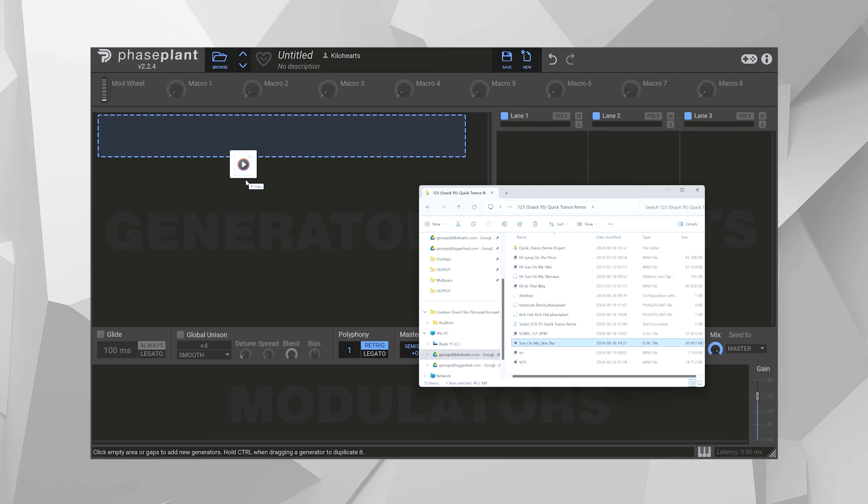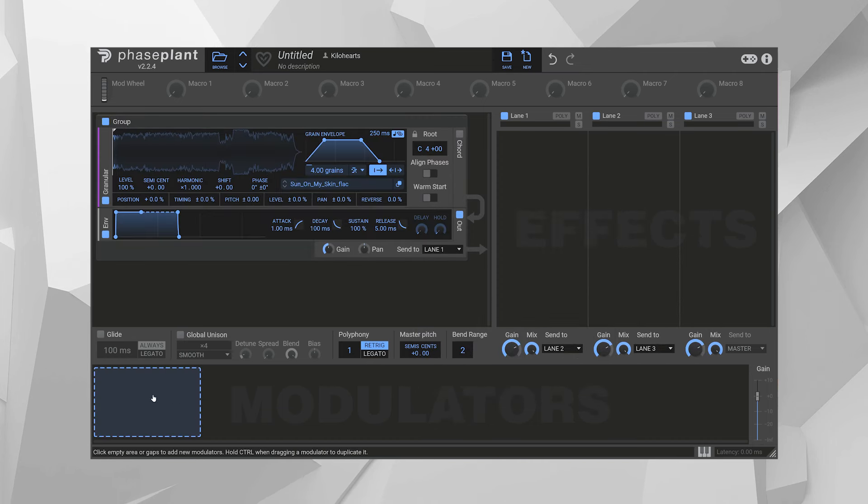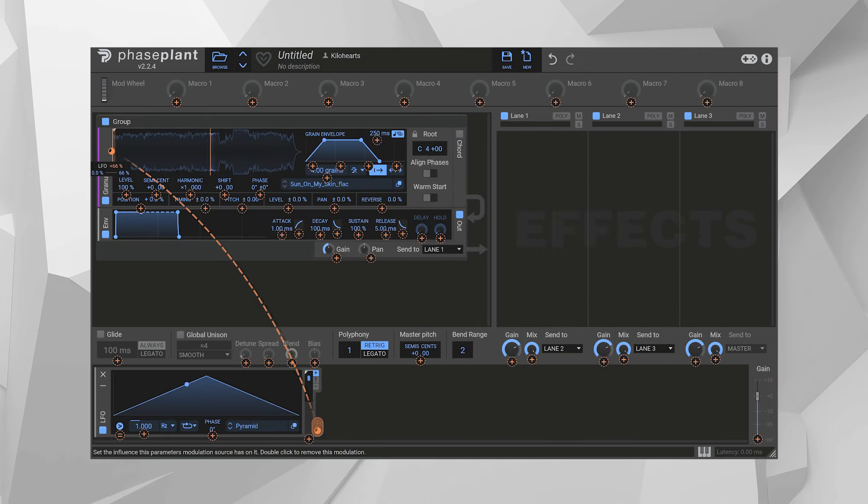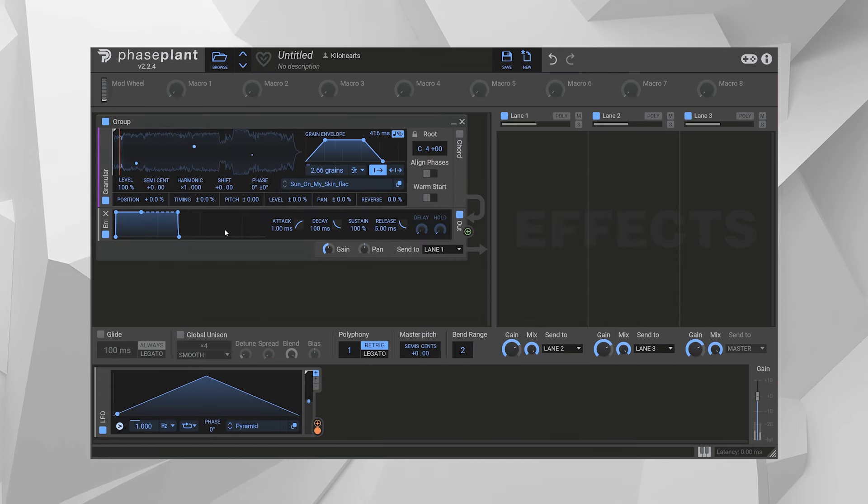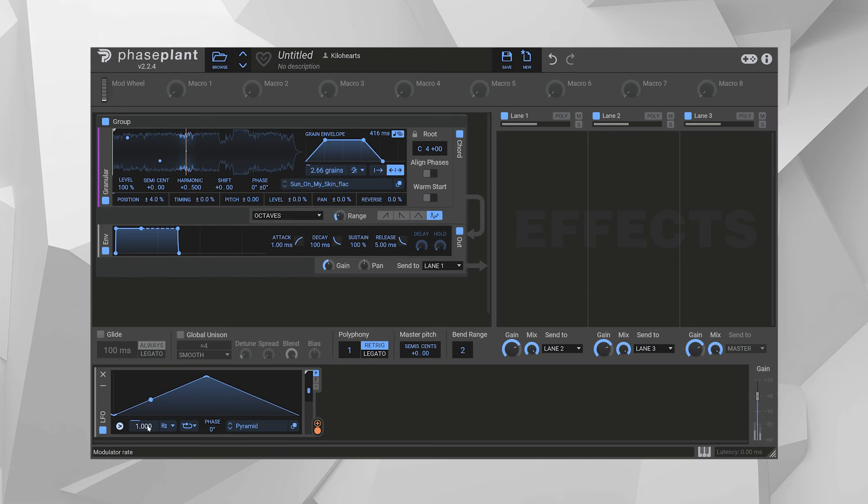So I drag and drop the whole song into granular. Then I set up an LFO to sweep back and forth through the entire song, playing out grains at regular intervals across three different octaves.